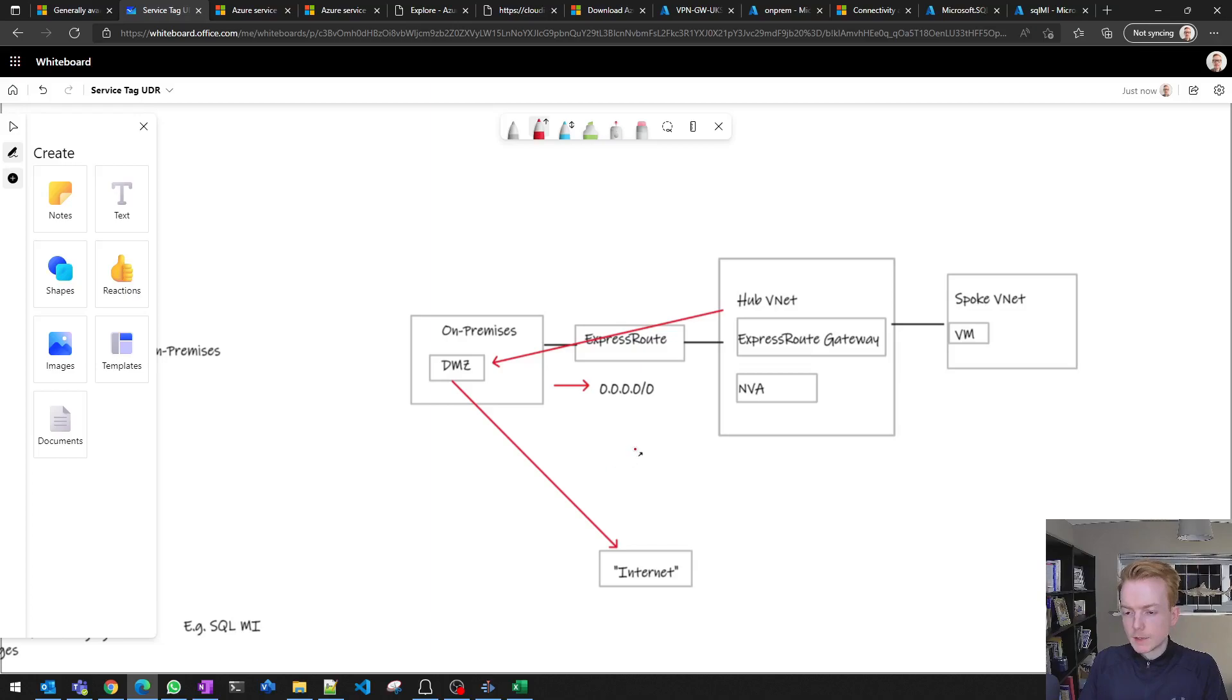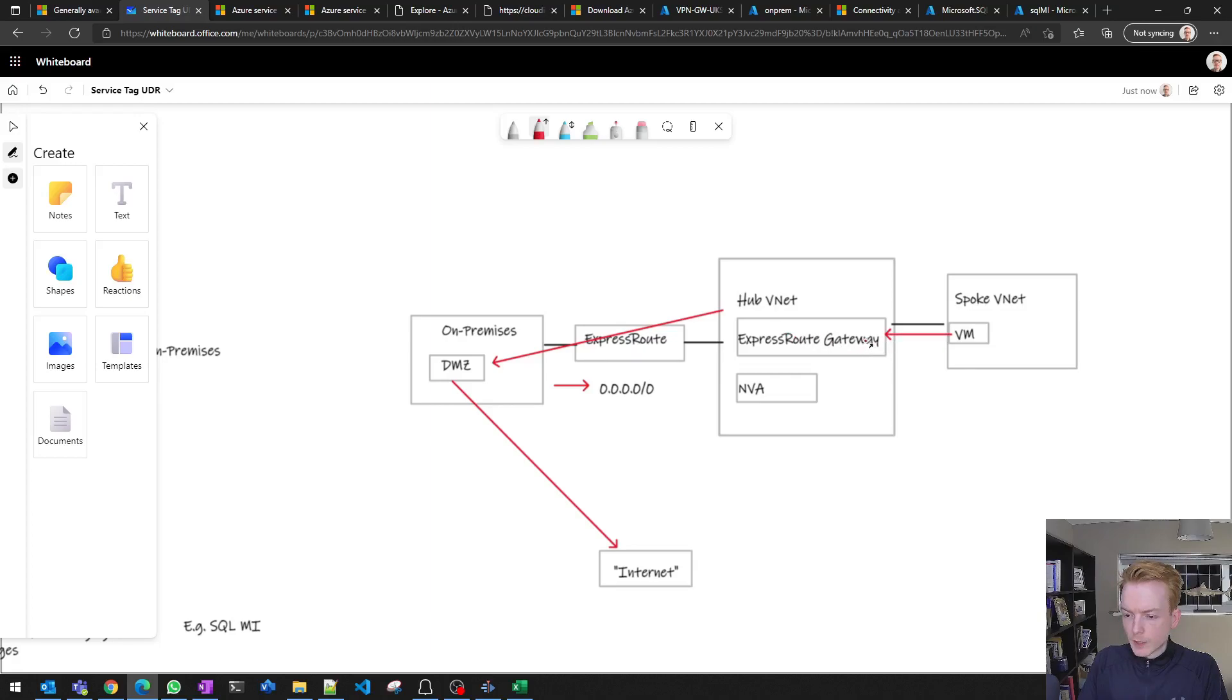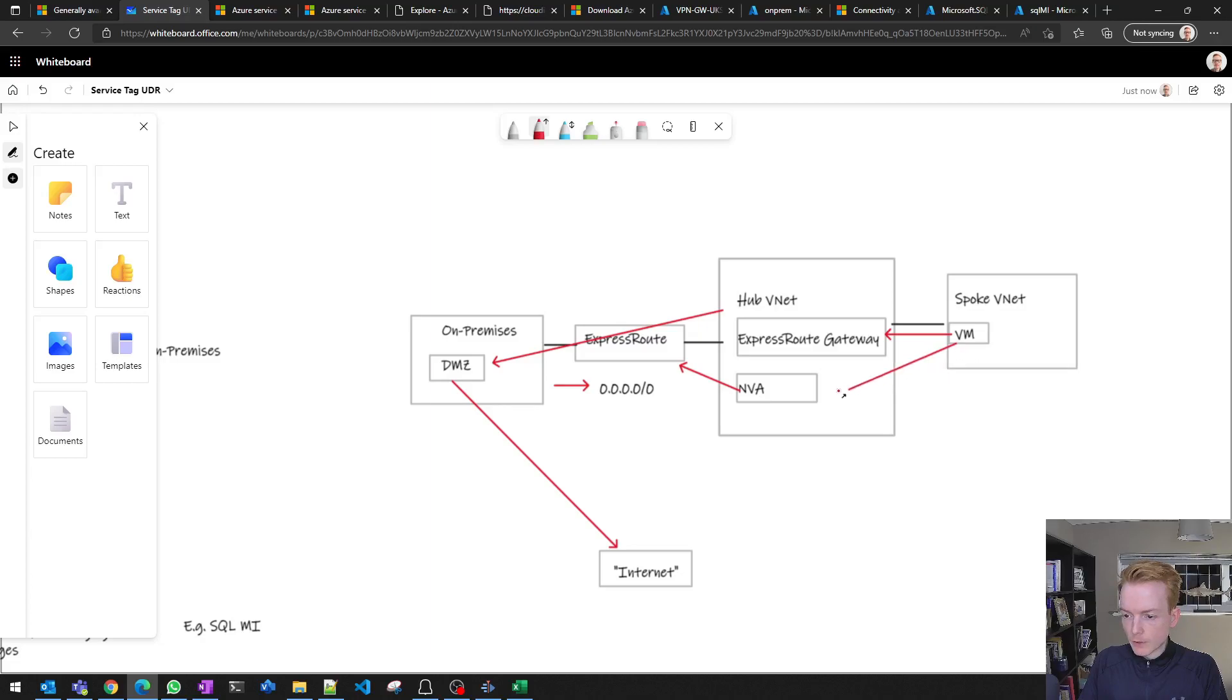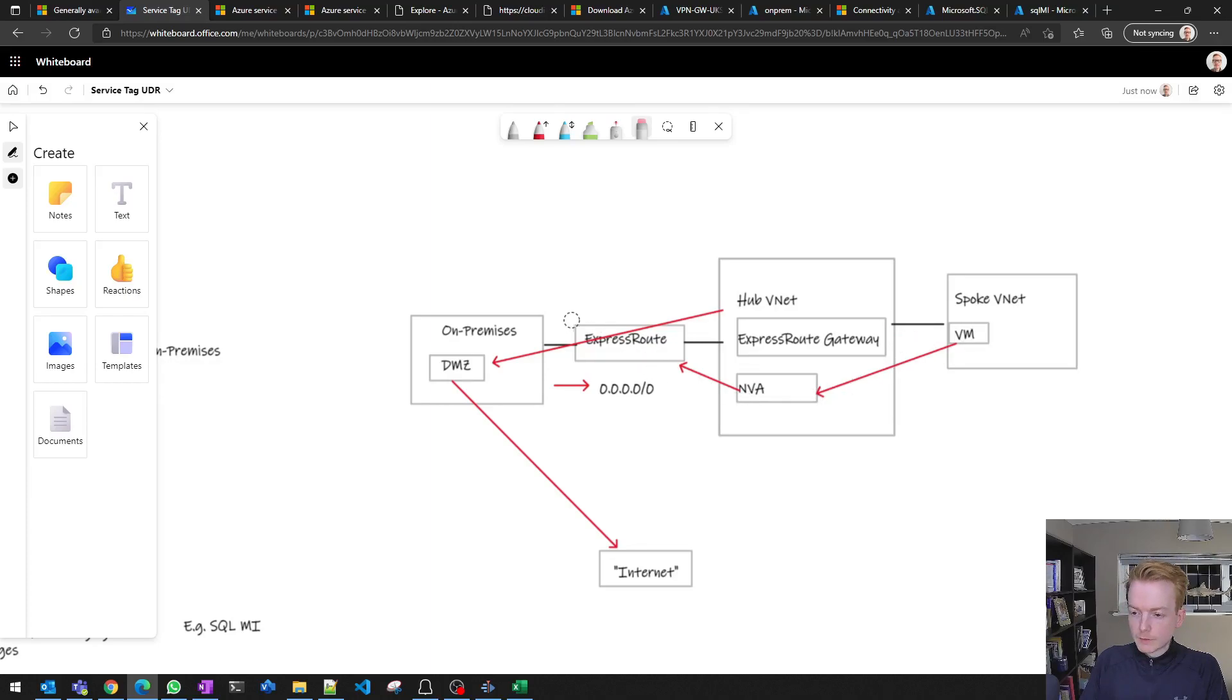One of the things you may decide to do using service tags is the following: Let's say that this red line is attracting all VM traffic via ExpressRoute gateway out to the internet, and your NVA is also learning that same route. So it's learning that it should send traffic there. Even if your VM sends traffic to your NVA, even if you disable BGP route propagation on the spoke, your NVA has been affected by that default route.